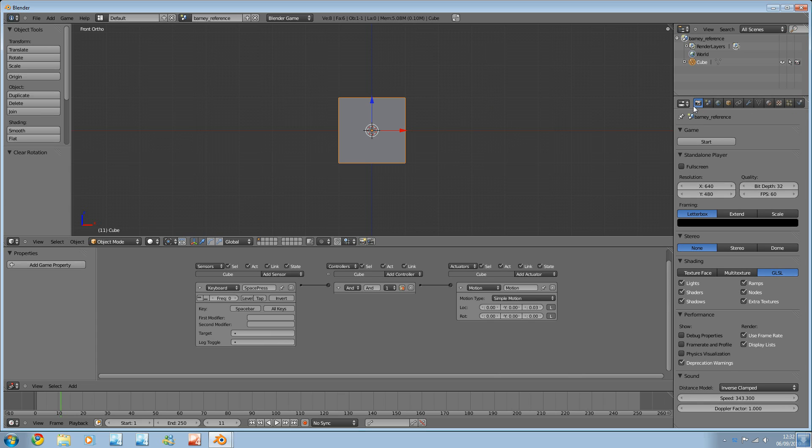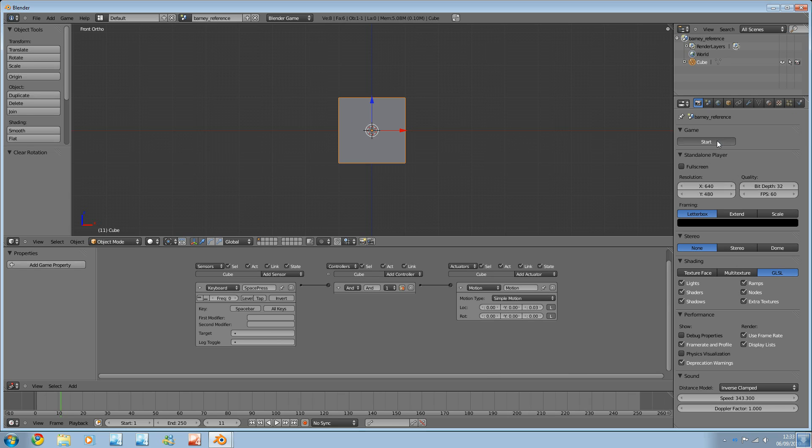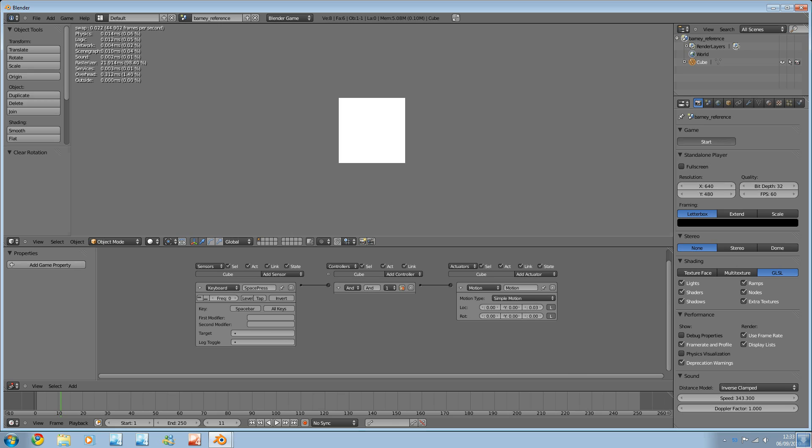Now, if you go back to the render settings, if we tick frame rate and profile, we should be able to see the frame rate. And I'm just going to press the start game engine. Now, because we've checked frame rate and profile, we now should have some frames per second up here. So, we're running at a sturdy 50 frames per second. Well, 45. And it's also showing the percentage usage of the CPU, I think, actually. For physics, logic networks, scene graphs, sound, rasterizer services, overhead and outside. Again, none of these are particularly important at the moment.